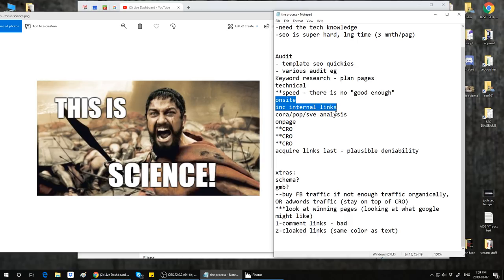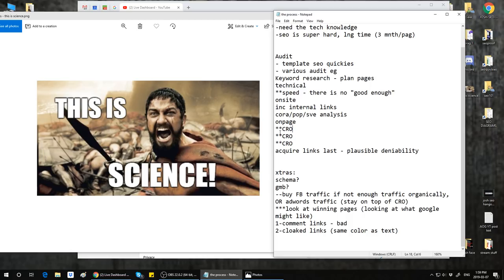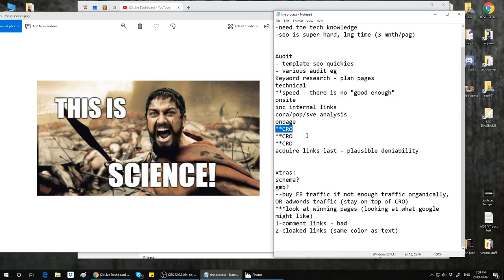For on-page, you need to do not only Cora, Pop, and single variable analysis, but also a couple other things — one of them is CRO, conversion rate optimization. I show you how exactly to do that in the course. You need to improve those clicks. CRO and speed are the only things where I don't even have to look at your site to say you're probably failing because of this — and it can never, ever be good enough.